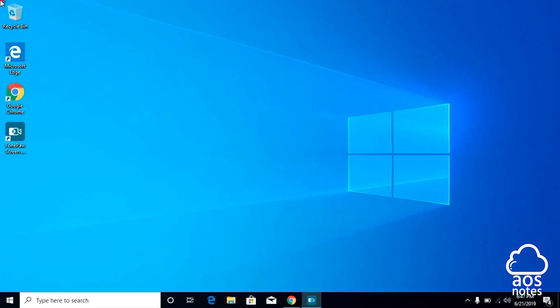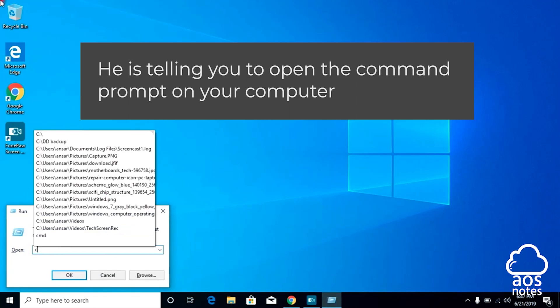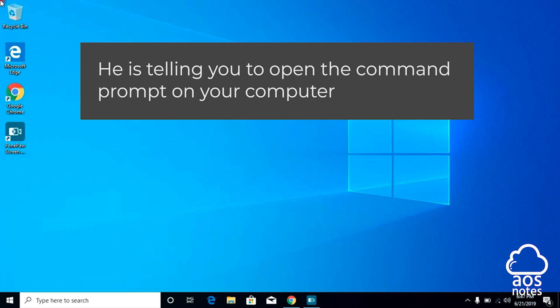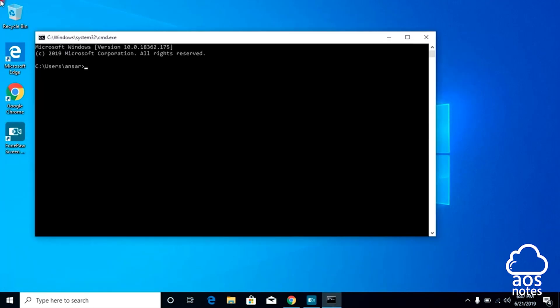To do this, hold down the Windows key on your keyboard and press R. Now type in CMD and hit Enter. Now the CMD is open, you want to type the following: